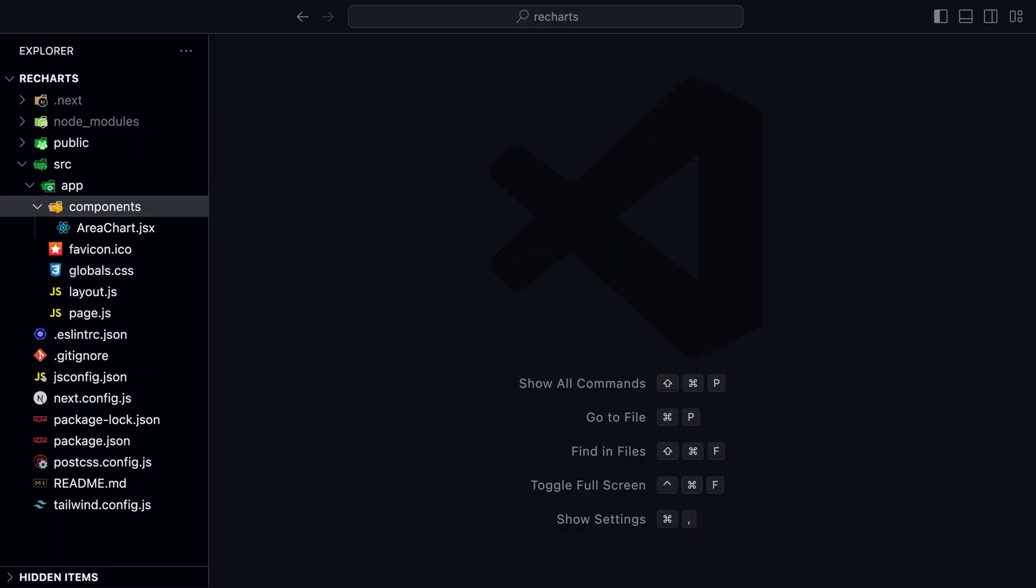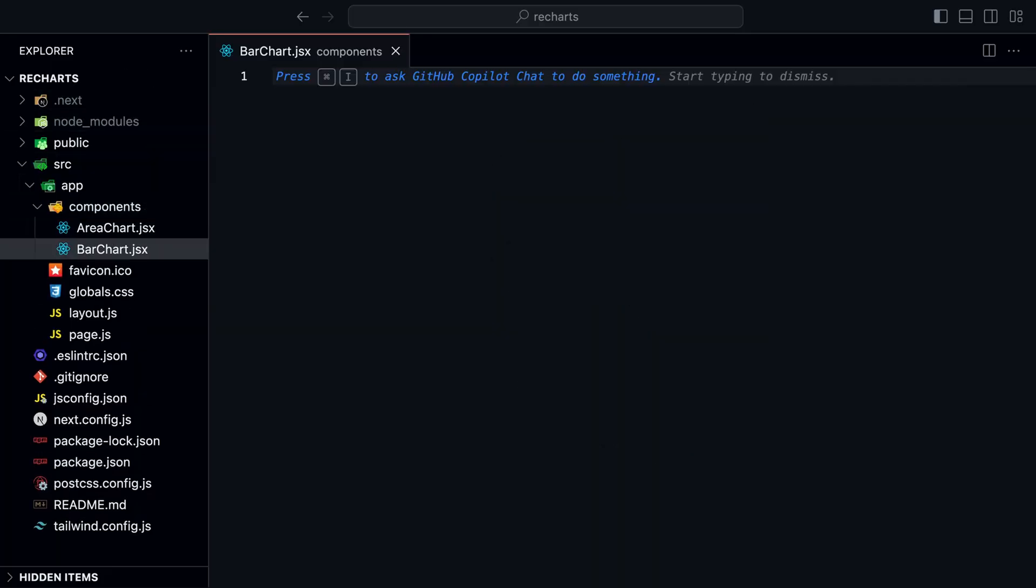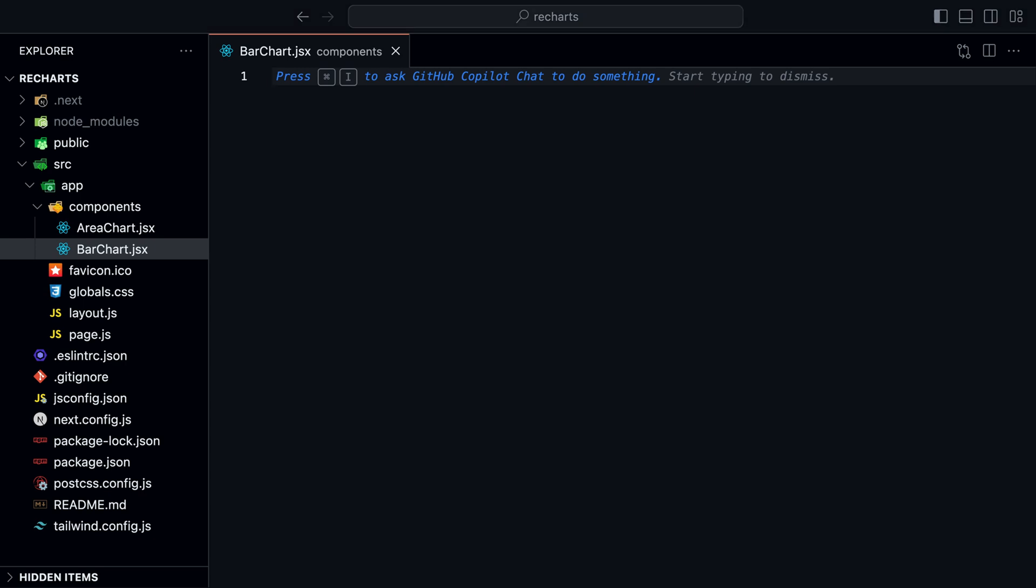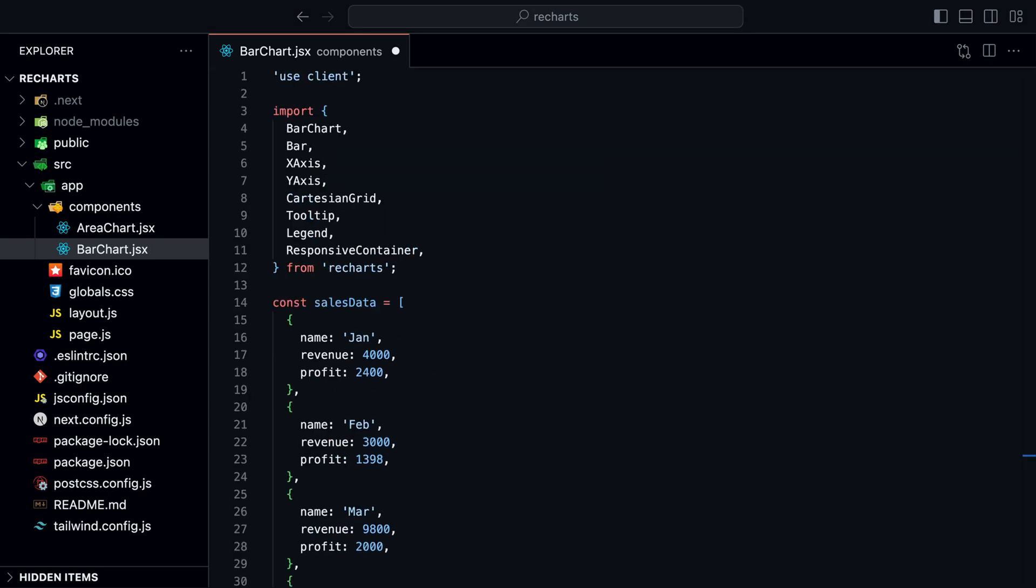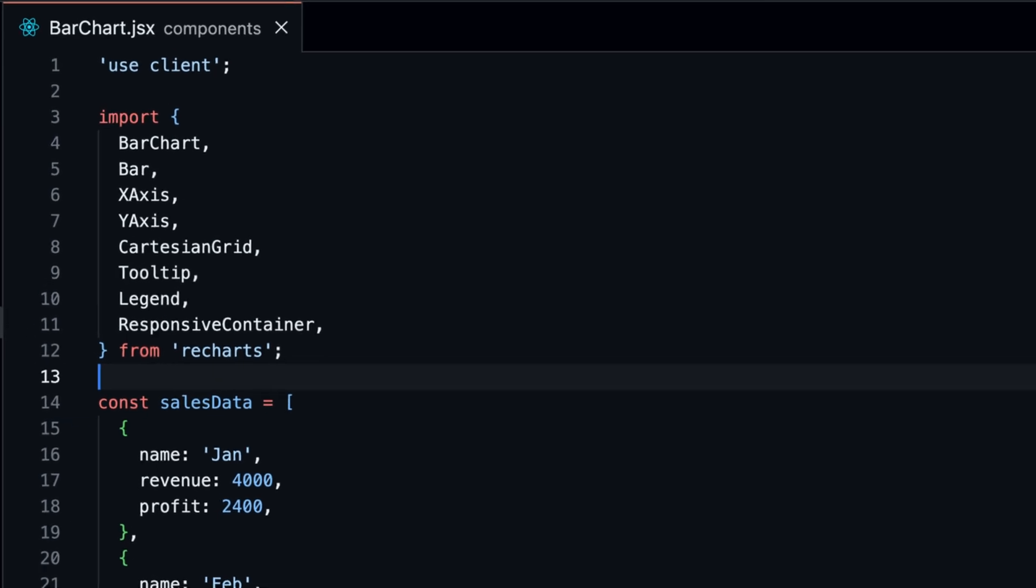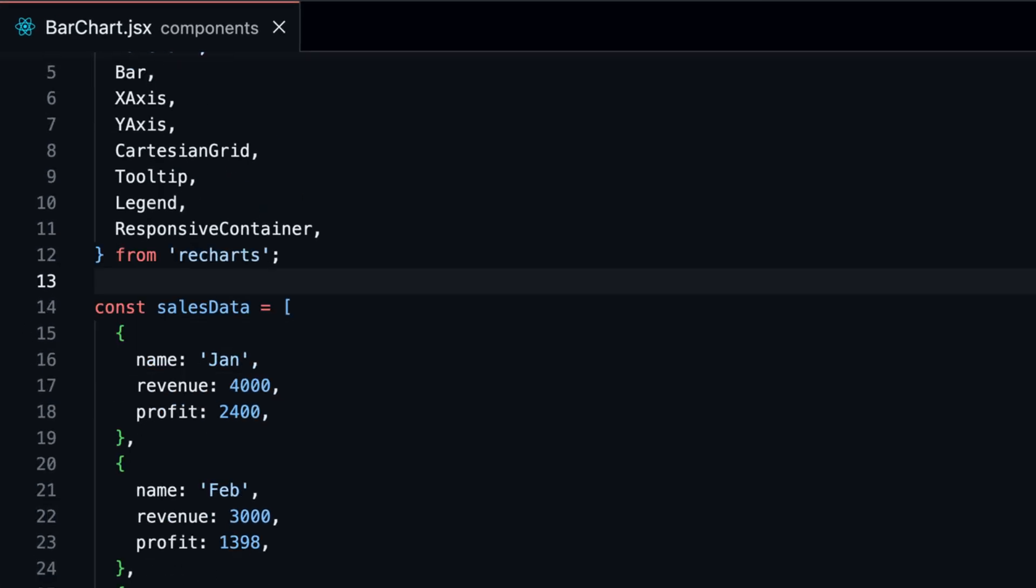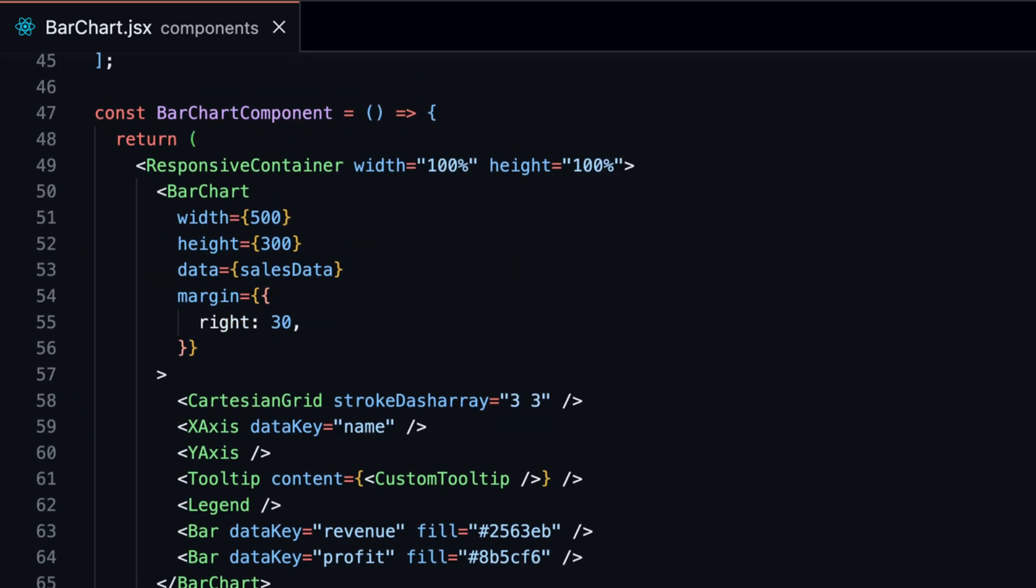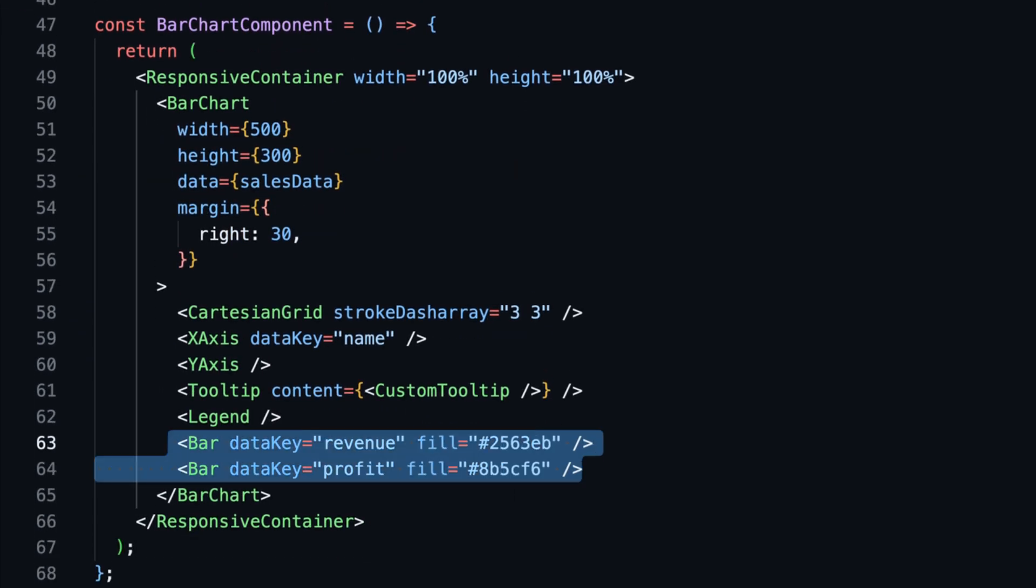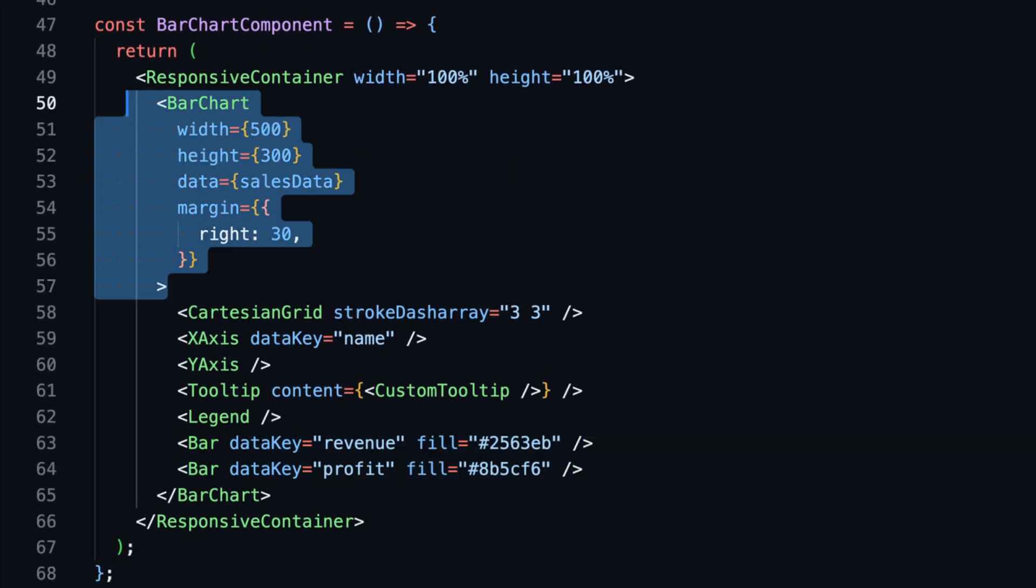Create a new file inside the components directory and call it bar chart.jsx. The code is very similar to the area chart, so you can just copy and paste it from the area chart. The only difference is that we have a different data array with the data and imported bar chart and bar from ReCharts instead of area chart and area.